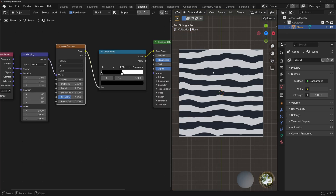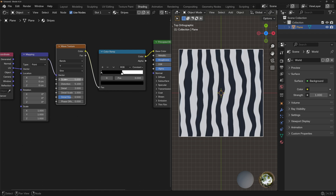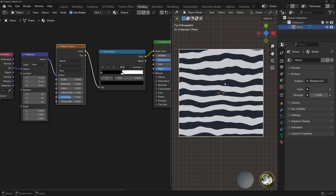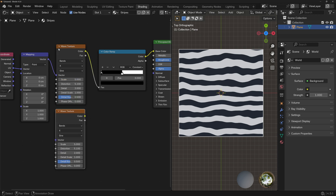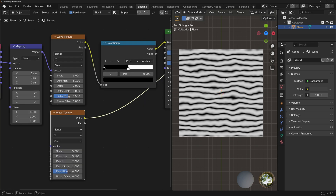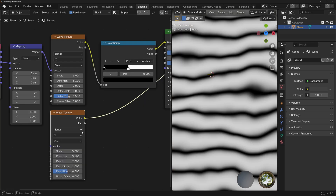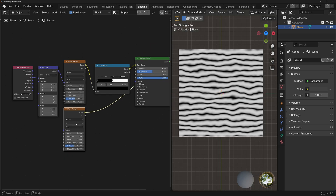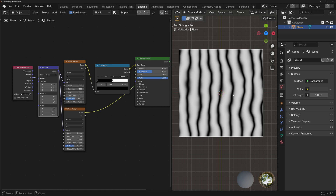Now let's say we want a grid instead of just stripes. In the Wave Texture node, we have a value that changes the orientation of the waves. The idea is to mix a node that has stripes in one orientation with another that has stripes in the other orientation, to get a grid. So I'm going to duplicate the Wave Texture node to keep all the values, change this one to Y. If I control-shift-click on any node, it connects directly to the material output. We can see the fuzziness because this one isn't connected to the Color Ramp. We also need to connect the mapping node to it — now everything is fixed.